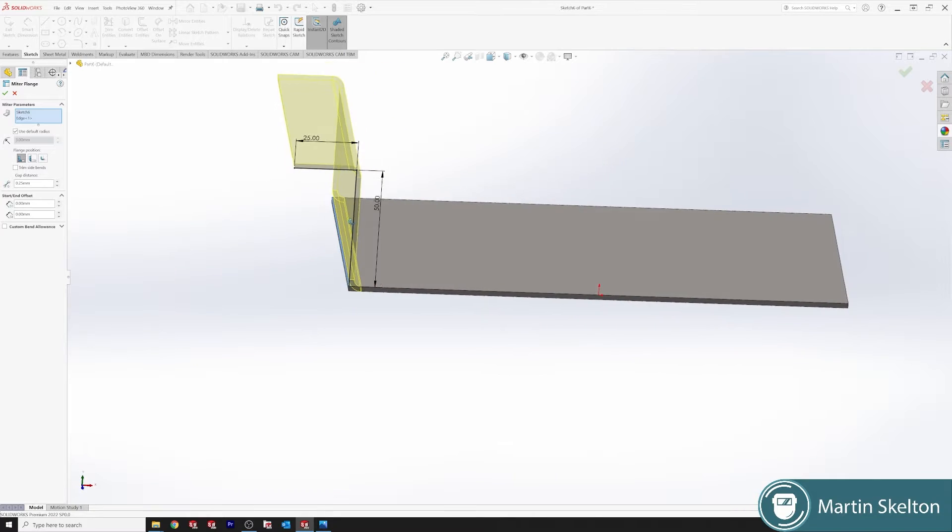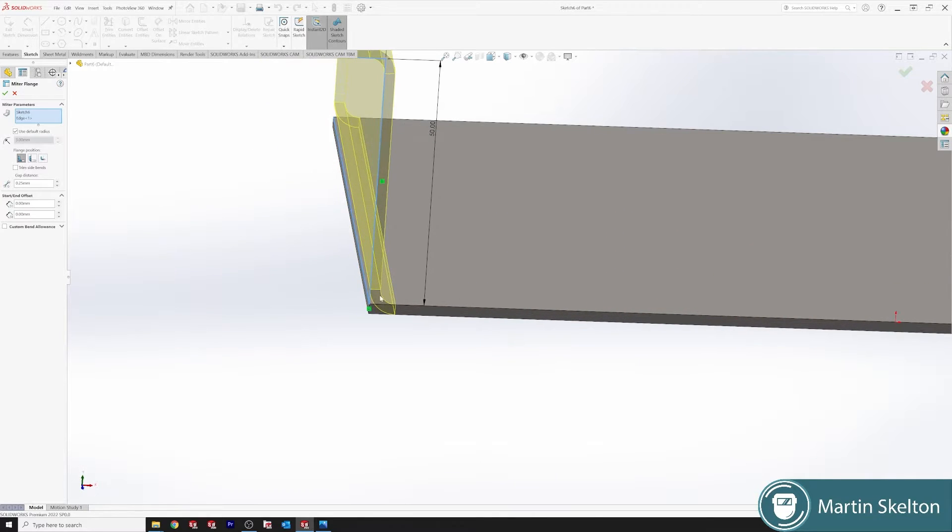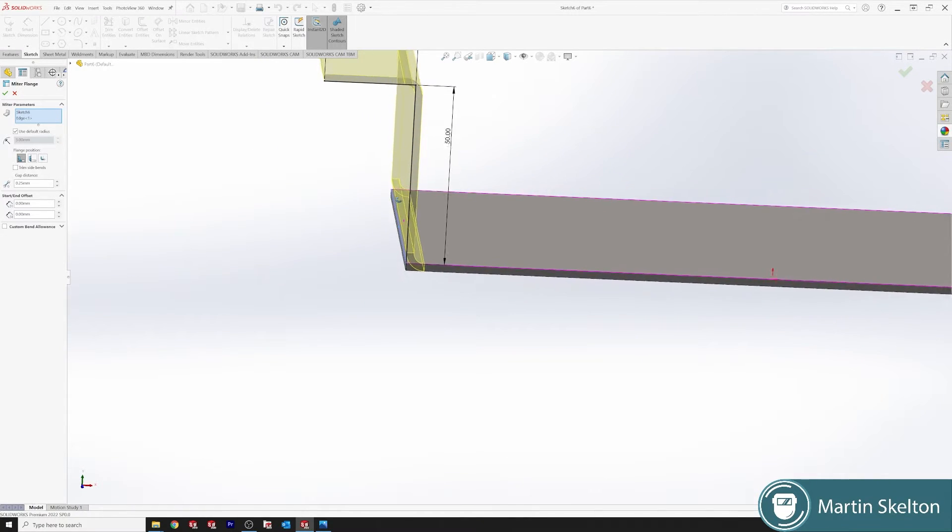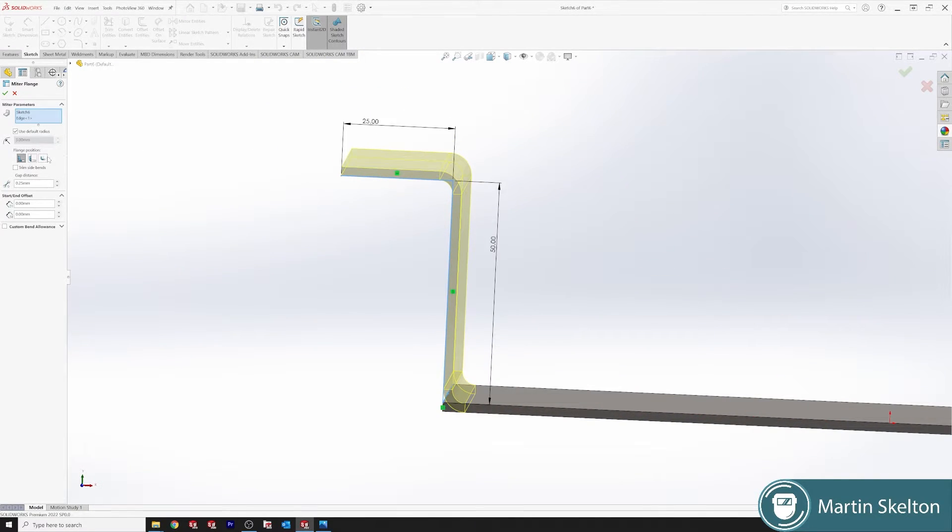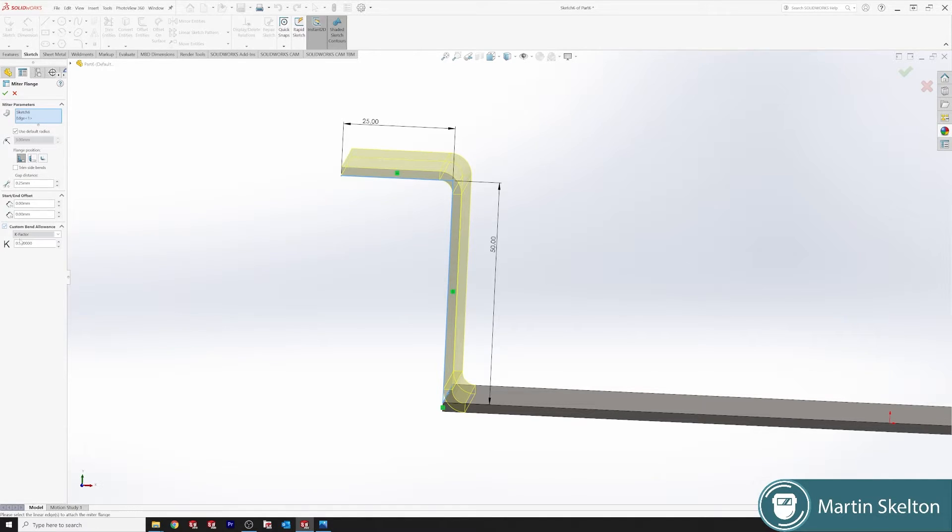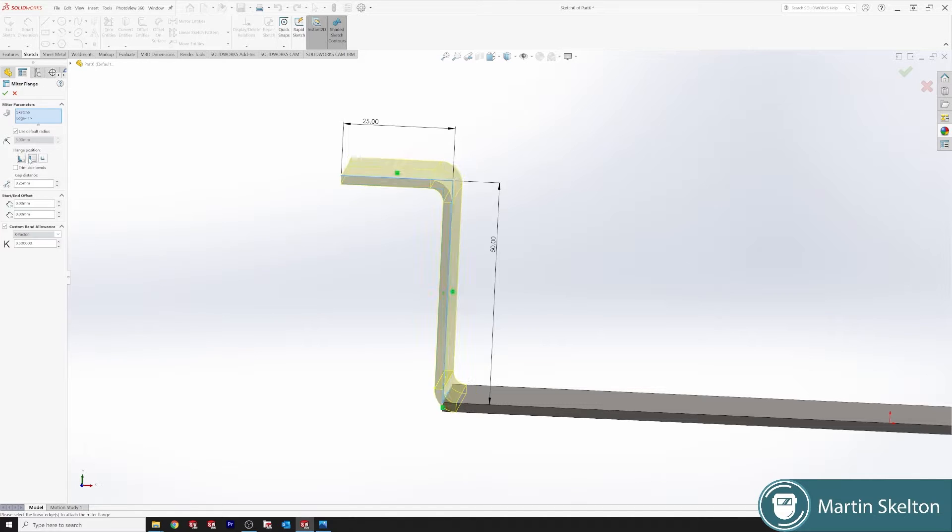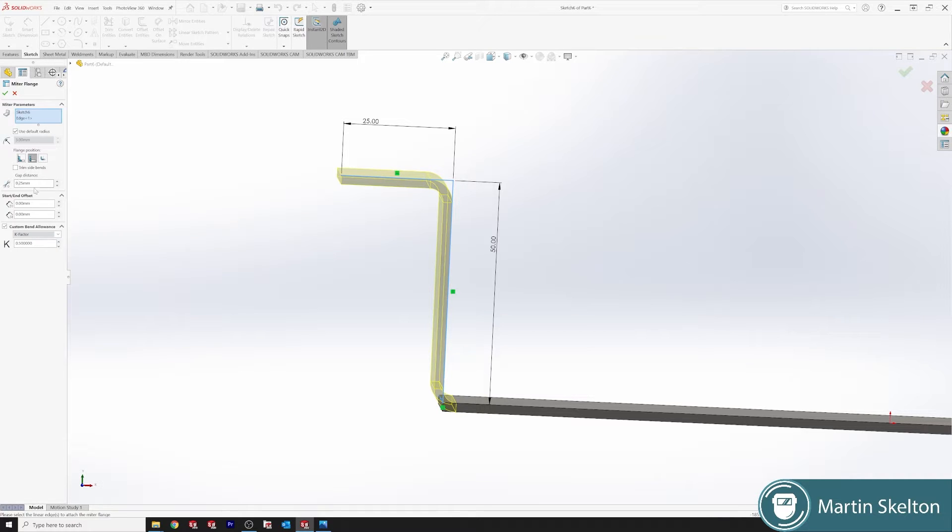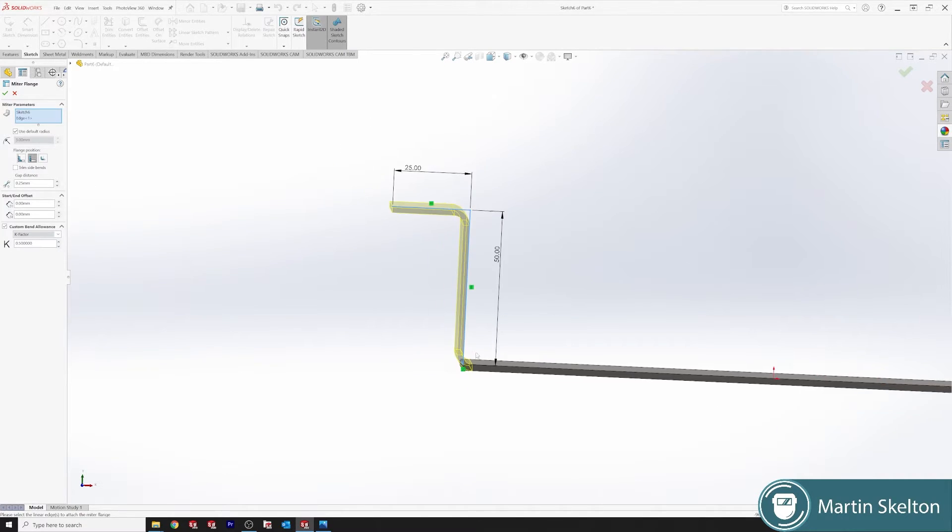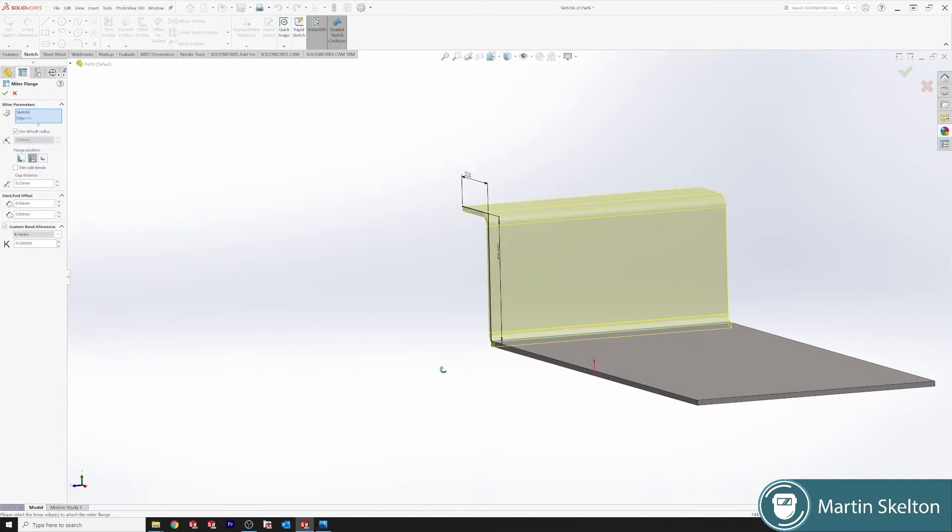So you can see our first bend has happened. The bend is actually on the outside. So we can set all our default radiuses where we want to start and stop. I leave a K factor at 0.5 and we can put our bend on the opposite side. You can also offset as well. We can leave gap distances and we can trim side bends.